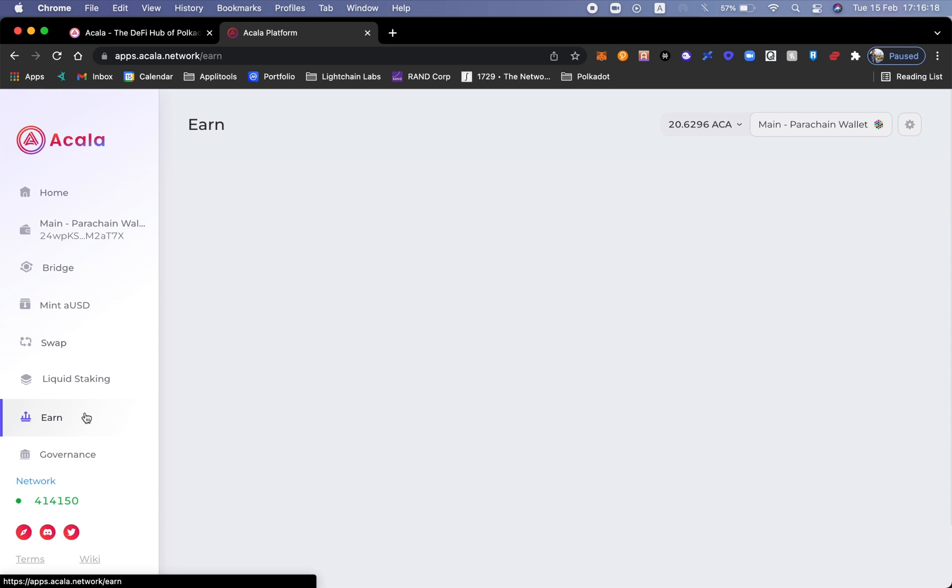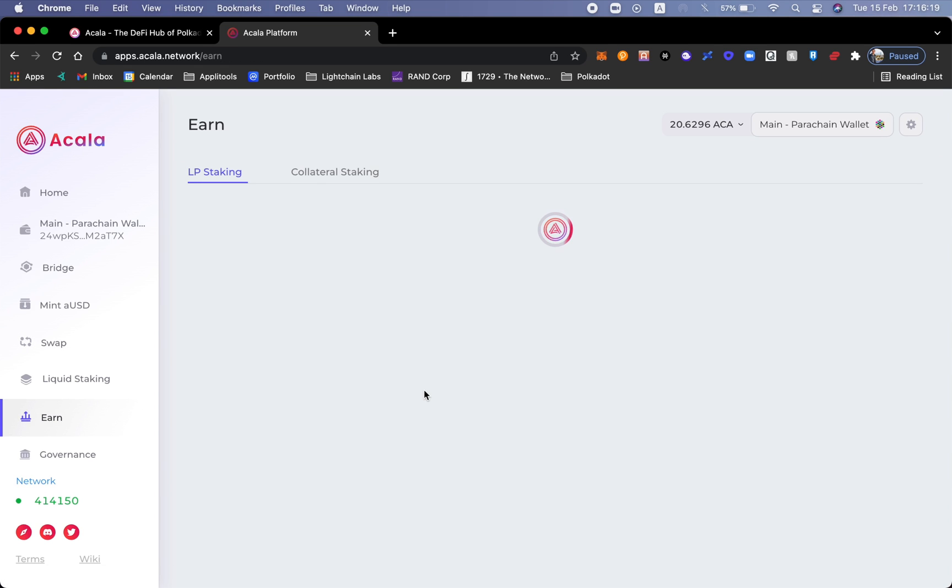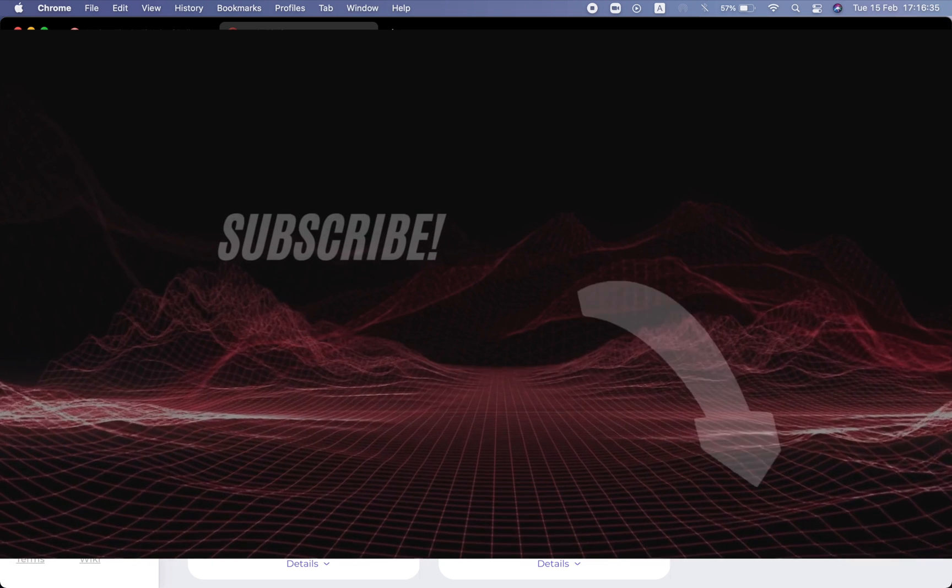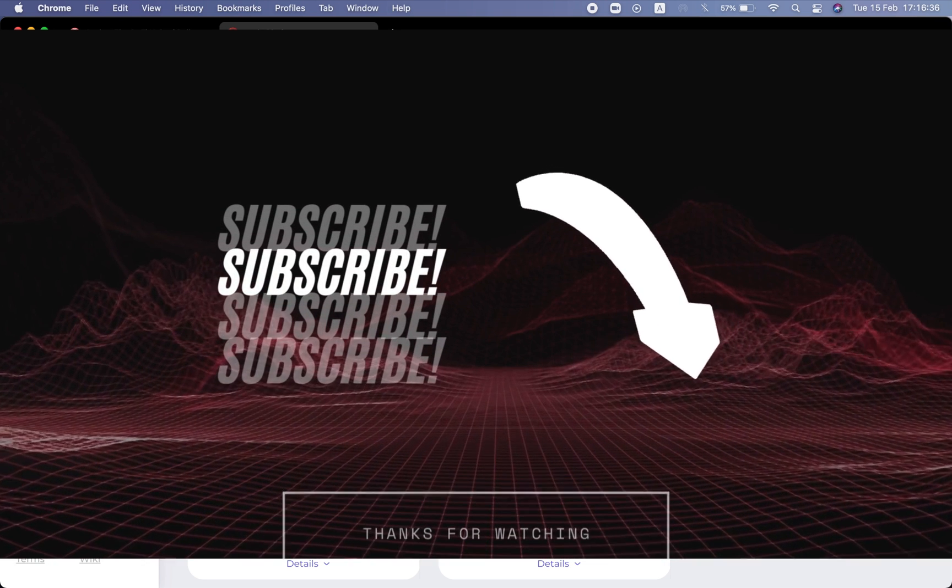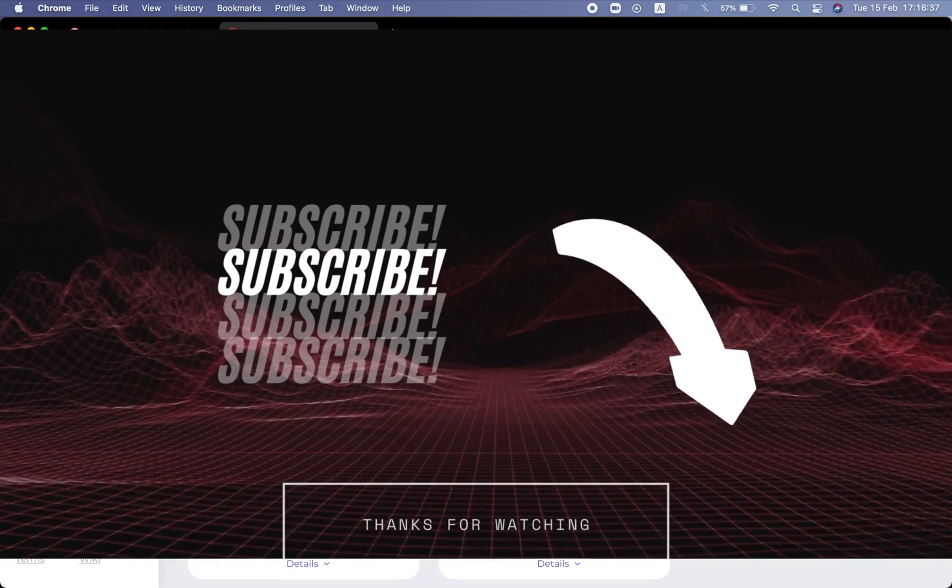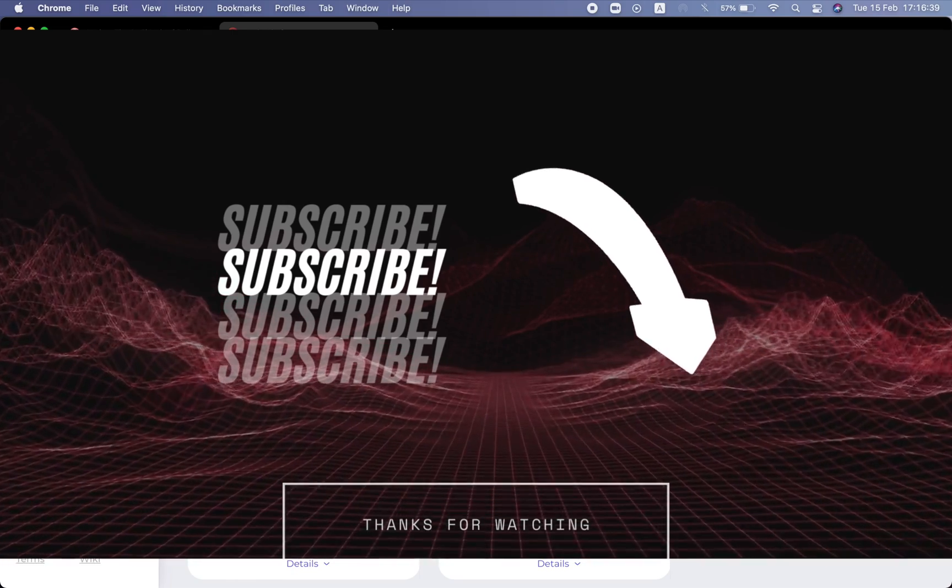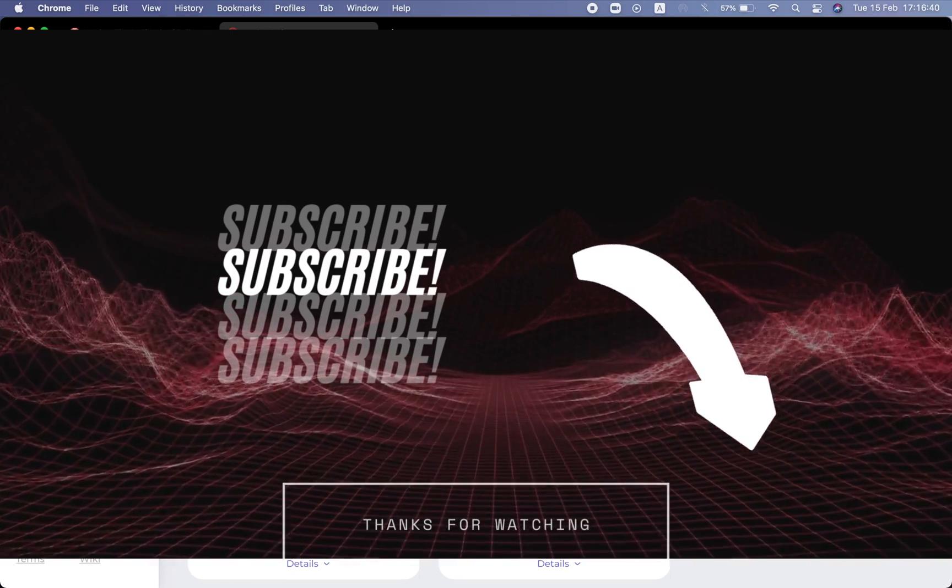Because this is a bootstrap, I am still not able to activate this right. So tomorrow or when this pool is activated inside of the Earn page, I will be able to claim those tokens and then stake them inside of this pool, exactly like I just did for this aUSD LCDOT liquidity pool. Thank you so much for watching and hope you give me a thumbs up and subscribe. Please ask any questions in the comments. Would love to hear your thoughts.